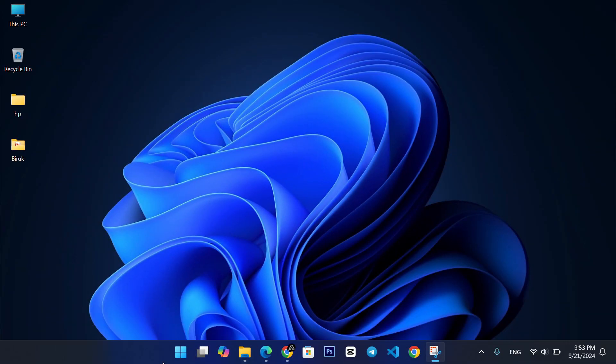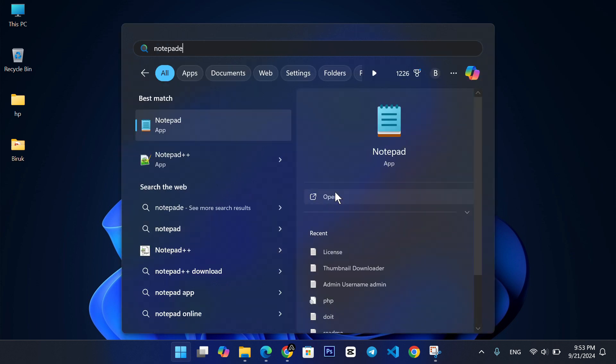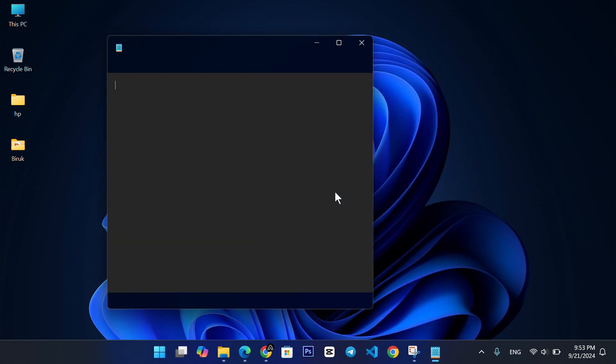First, let's open Notepad. Click the start button and type Notepad. Then, click to open it.